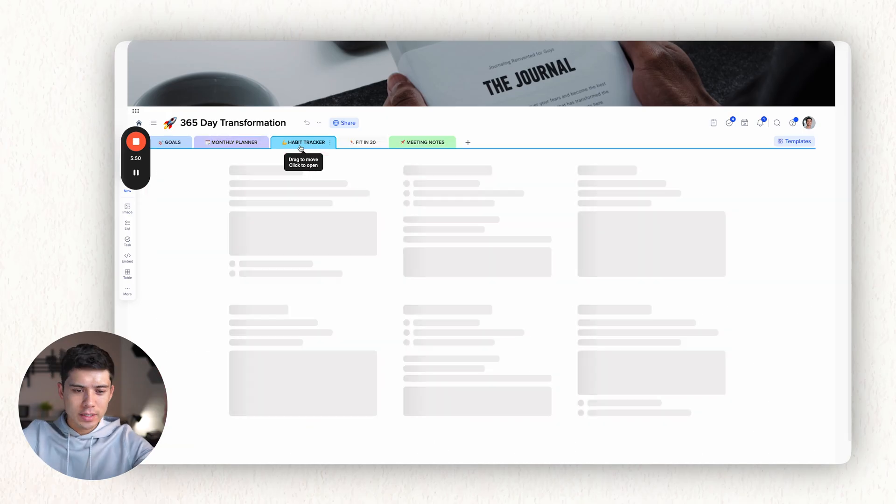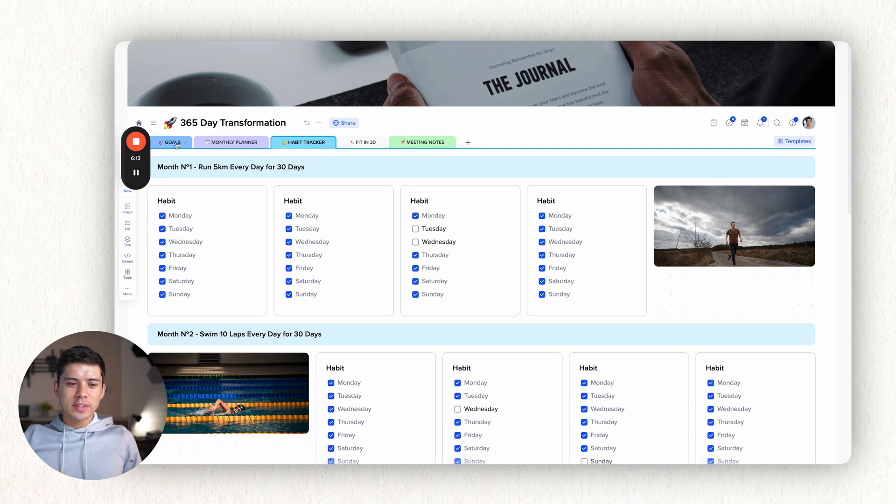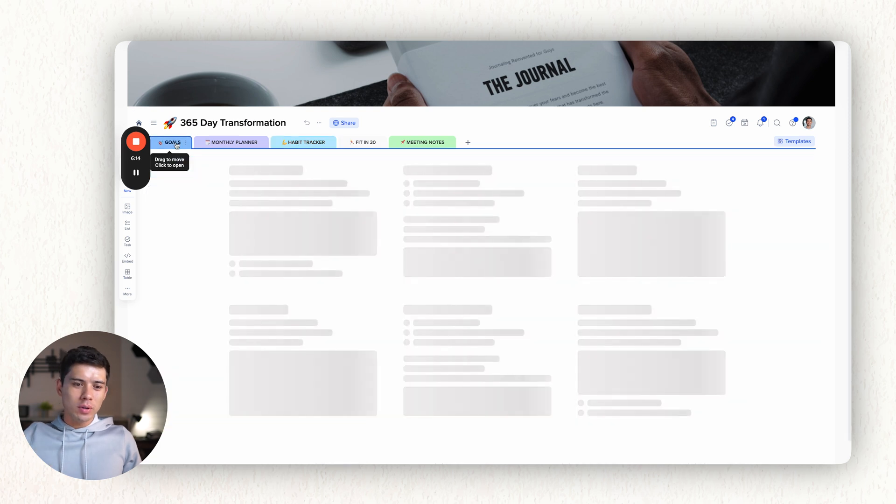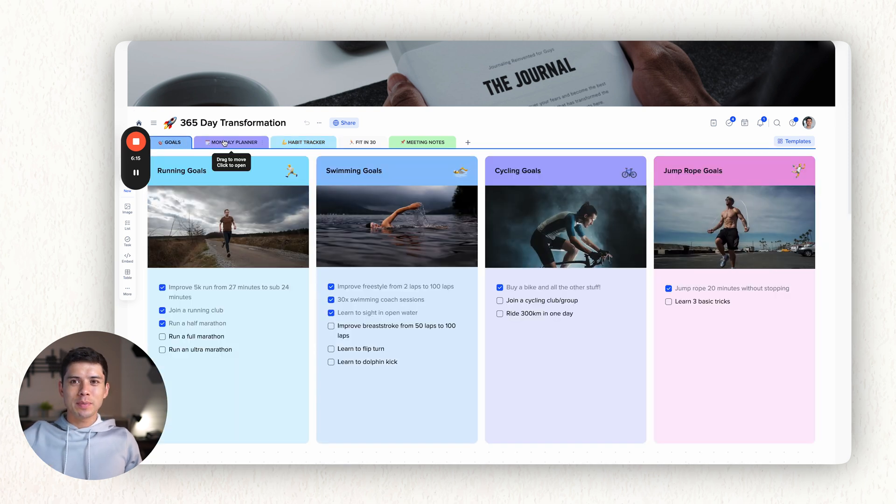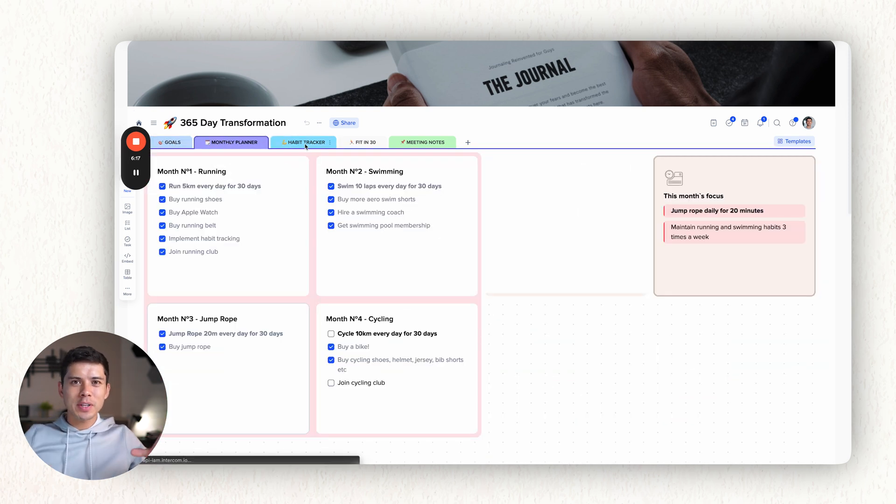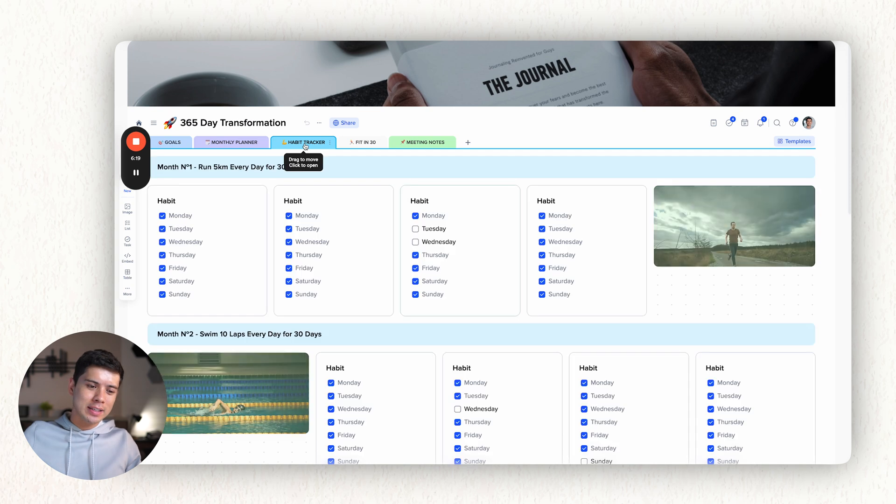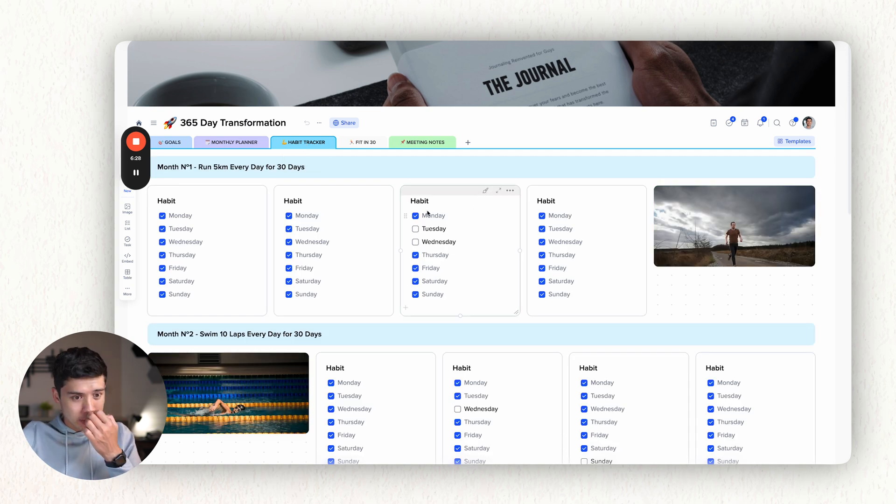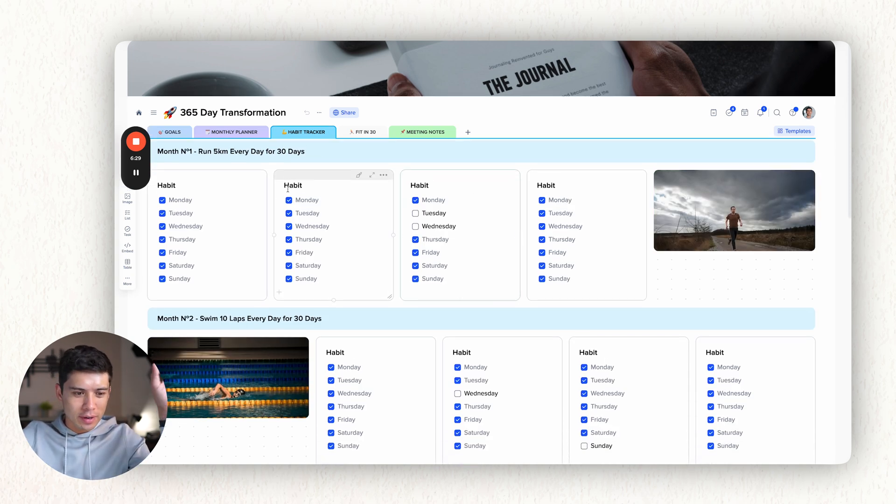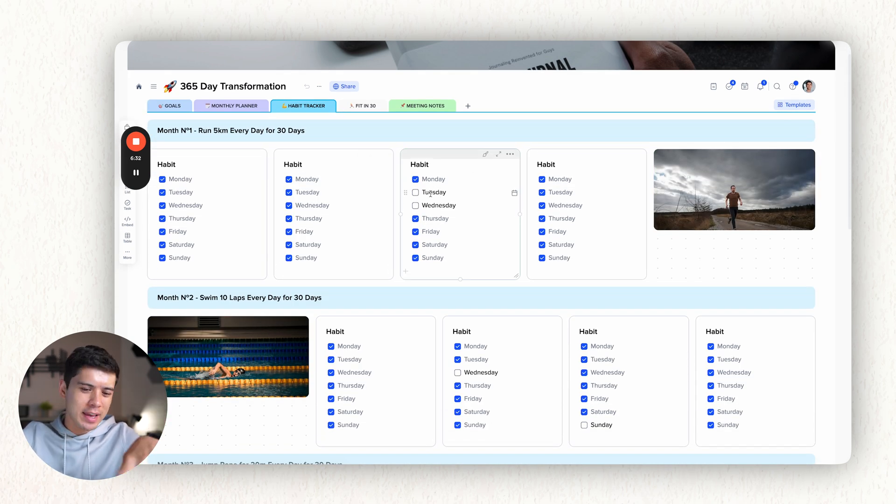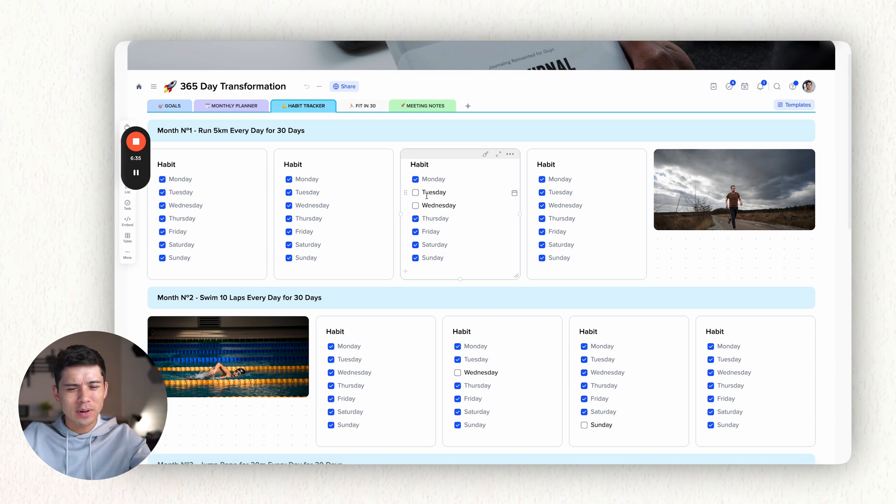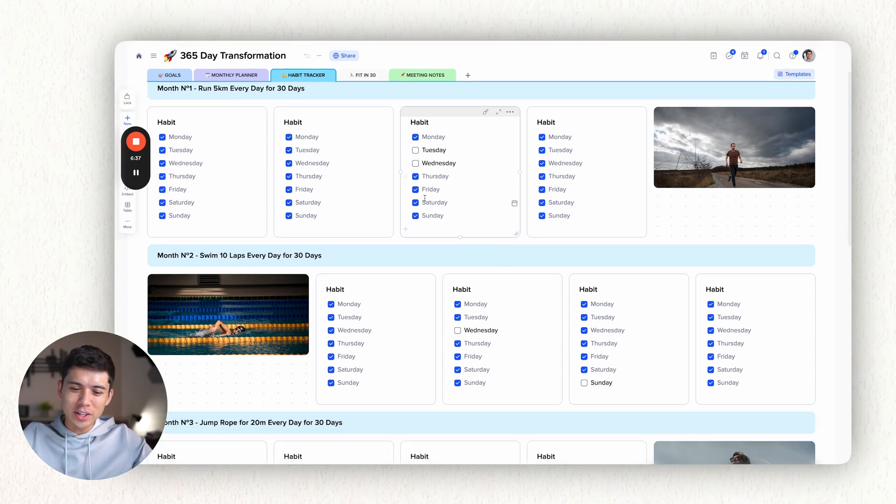The next tab, which is my habit tracker. And this is super important. So the first tab are the goals. The second tab is 30,000 foot overview. The habit tracker is tracking my daily activities. So as I mentioned on the first month, I was running 5k every day. I hit every day except for Tuesday and Wednesday. It was a while ago. I don't remember what happened, but it was probably injury.